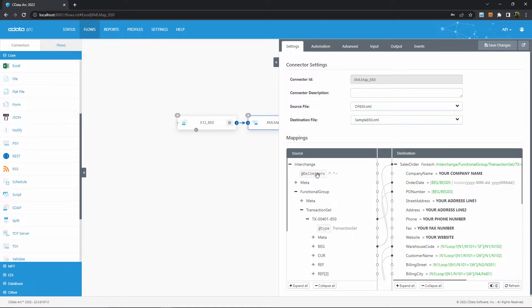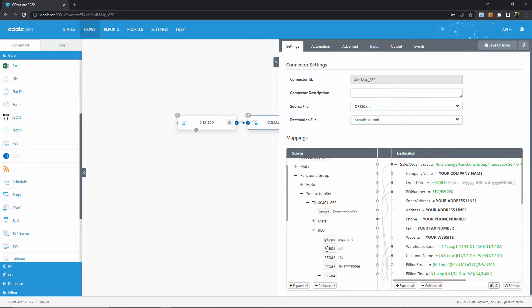The structure of our source EDI data is here on the left, and the structure for Excel is here on the right. This sample flow comes with the mapping configured, but if you wanted to perform this mapping yourself, you would drag elements from the left onto the right to establish a mapping relationship.